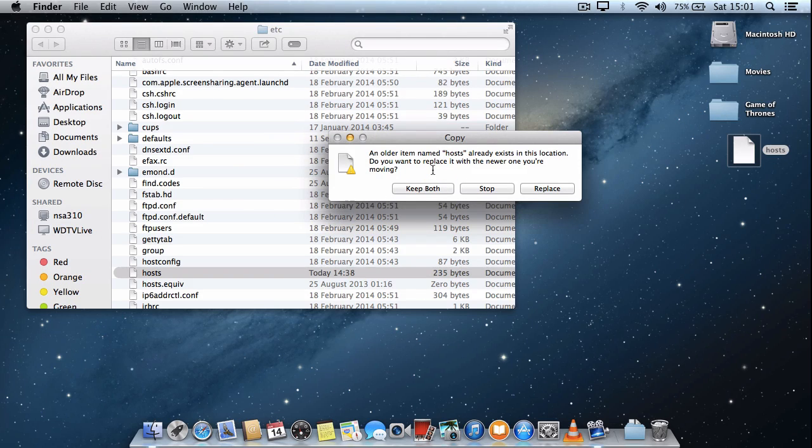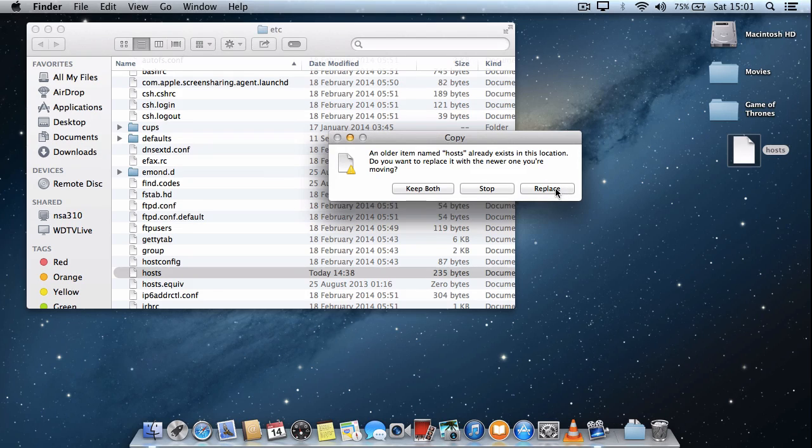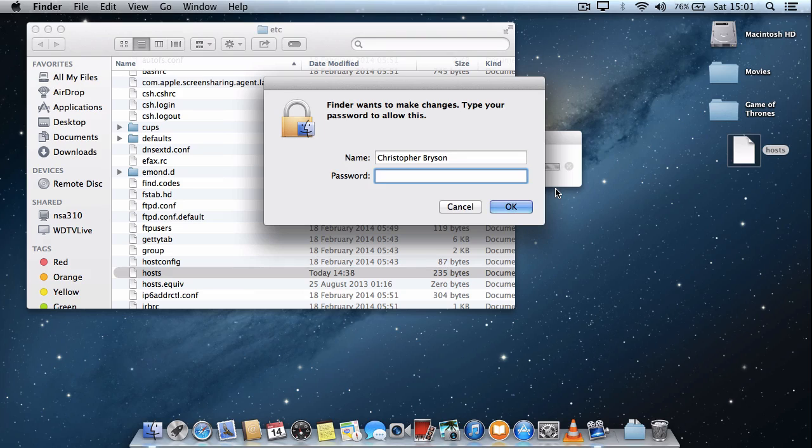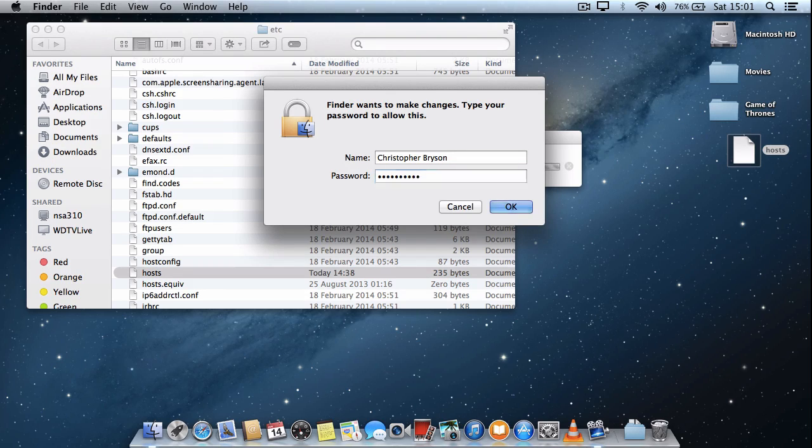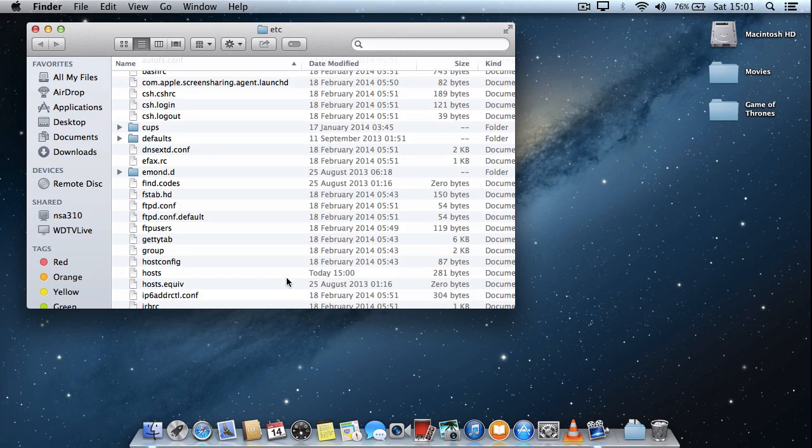And the system is then going to say do you want to keep both files, because we already have one by that name, or replace. Now we know we're going to replace. And now it's going to ask for my password as a system administrator to allow for that change to happen. And that's done. So you can see that was now last modified today at 3 o'clock.